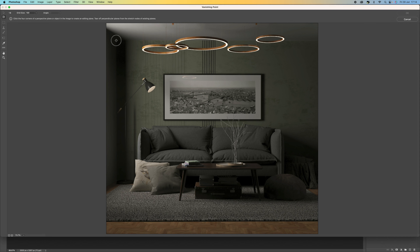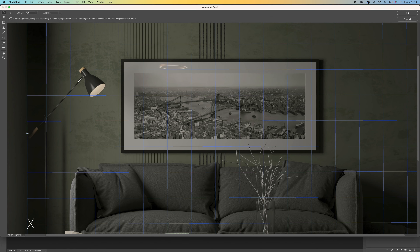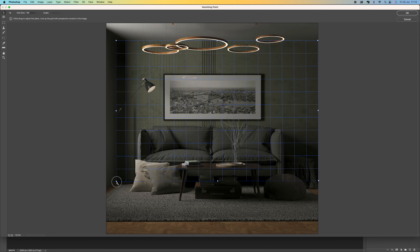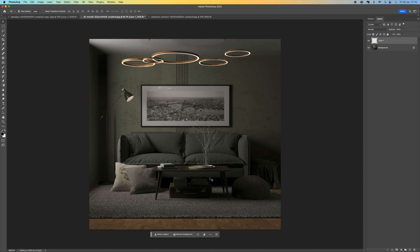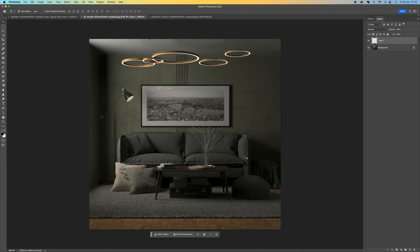We want to click on the first tool and basically tell Photoshop where our vanishing point is — where our wall is. I'm going to click at the top here and draw a line down to the bottom, then guesstimate where the bottom would be, and then click up to the corner. Once you've selected that you can make final adjustments — press the X key to zoom in on these points and line them up perfectly. Once you're happy, click OK.